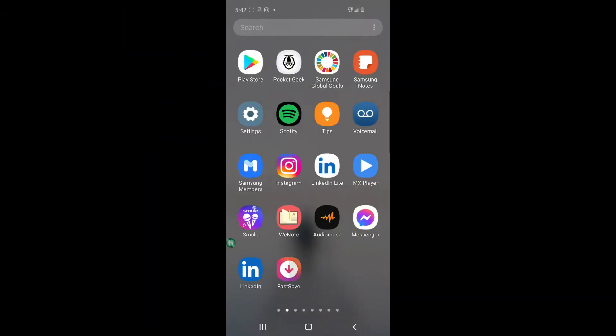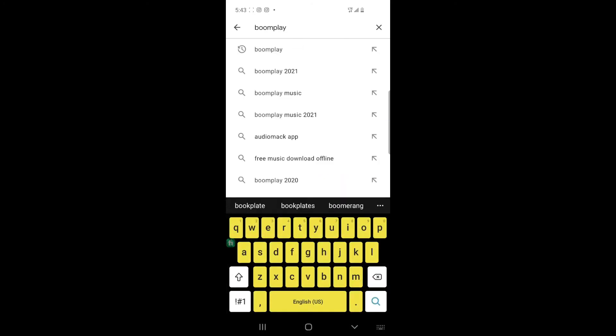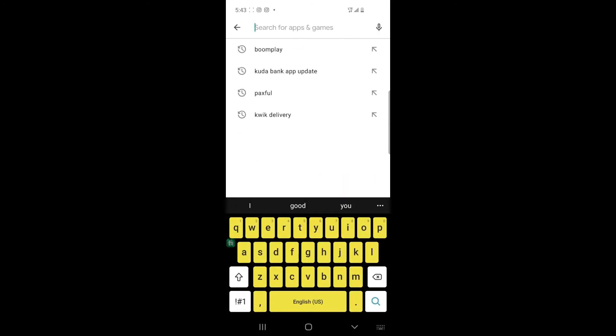Hello guys, so to open your US Fiverr account on your phone, you need an app. Let us go to the Play Store. So the name of the app is Kiwi Browser, so you download the app.